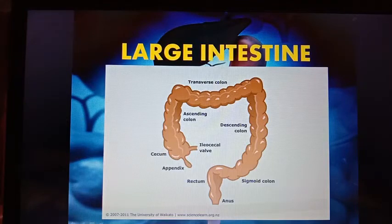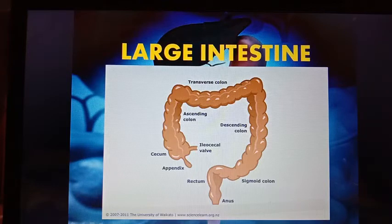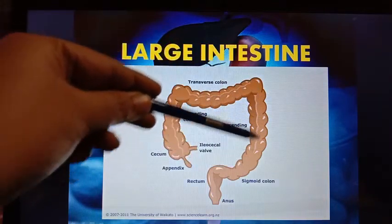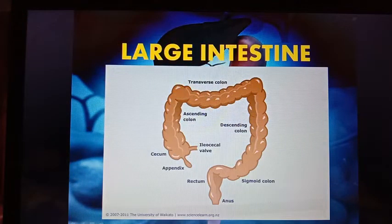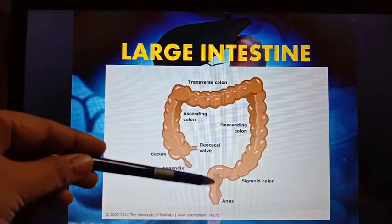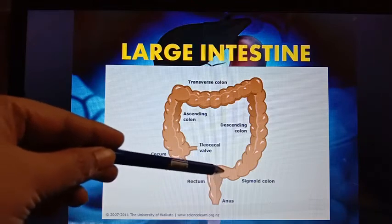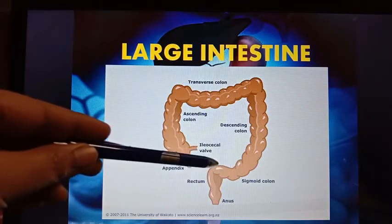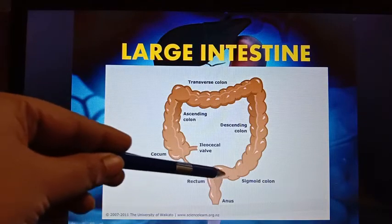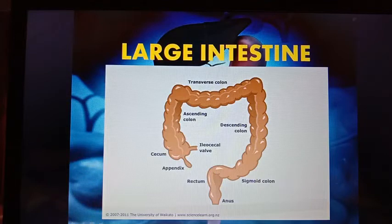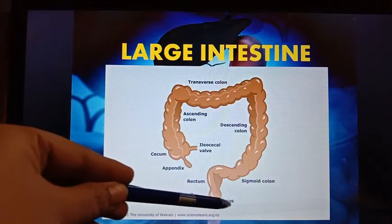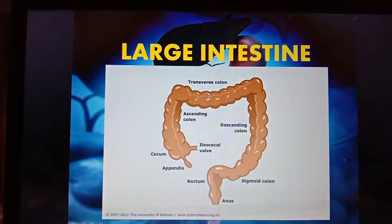Current theory suggests that the vermiform appendix may have some immune function. The colon is the long portion — it extracts water and mineral salts from the undigested food and passes the waste material to the rectum. The rectum is a short region that acts as temporary storage of stool. After that, the waste products or stool are removed from the body through the anus. This process is known as ejection or defecation.